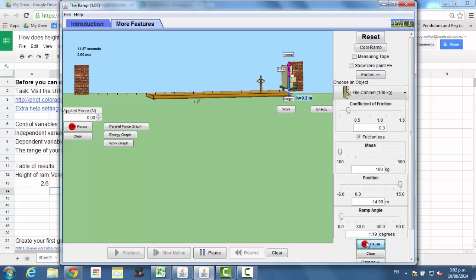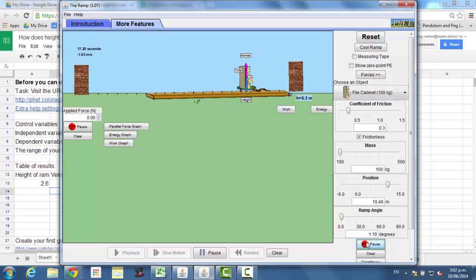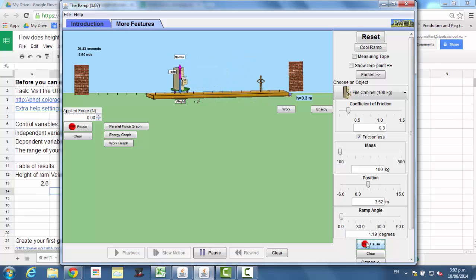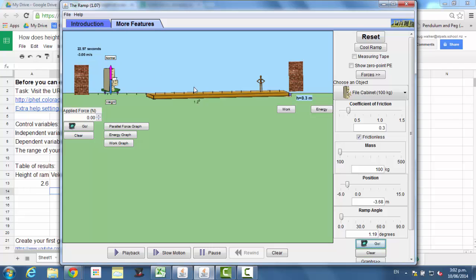Press go. And when the filing cabinet gets to the horizontal section at the bottom of the ramp, the speed should be constant. And I'll click pause. And so I can record my speed, which is three meters per second. And the height of my ramp was 0.3 meters.